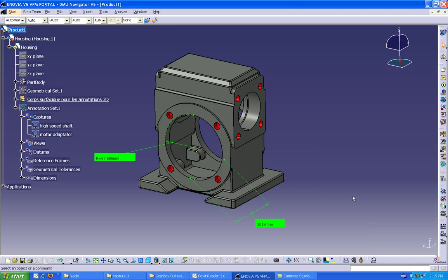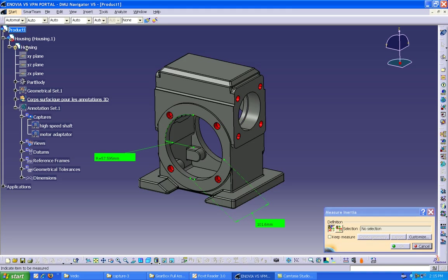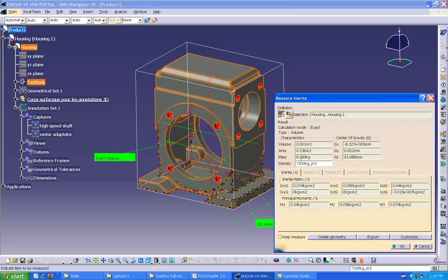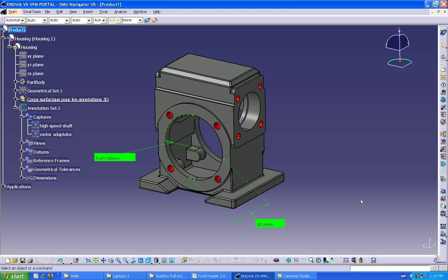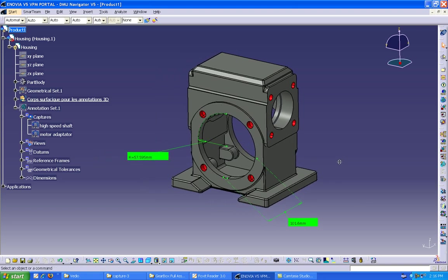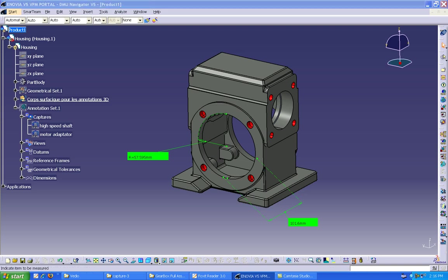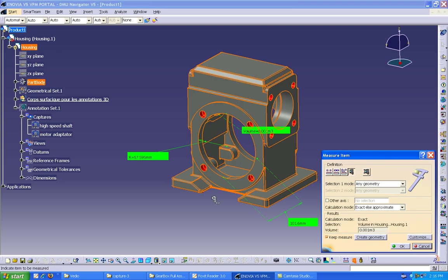Next is measure inertia. Select the command and select the part in the tree. The measure inertia window pops up. You can see the density of the material is populated and the proper mass is computed based on it. Now, if you want the volume or surface area of this part to estimate plating, powder coating, or painting, select the measure item again, select the part in the tree, and the volume and surface area is computed, which can be used for costing purposes.